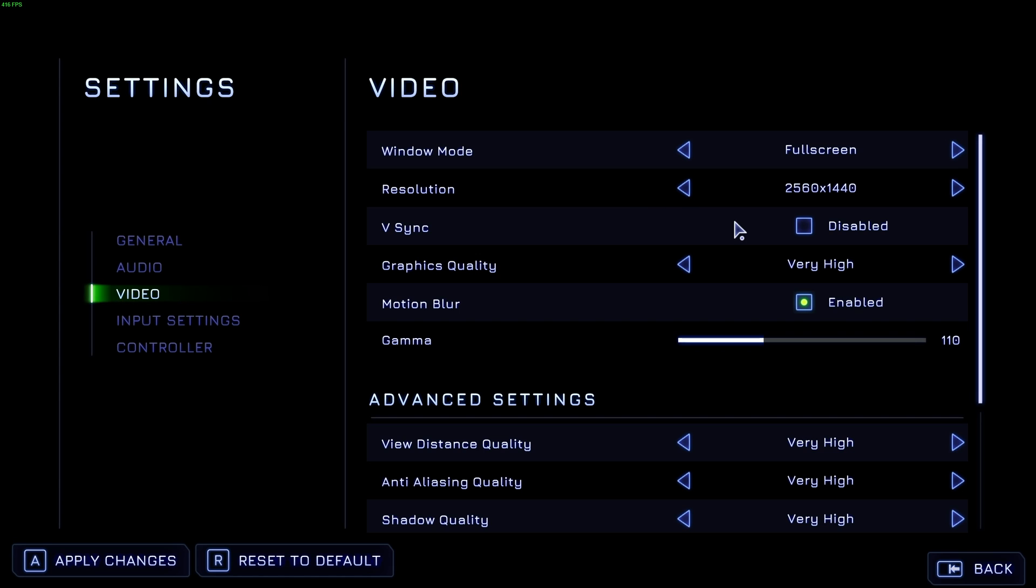V-Sync should be turned off unless you're getting screen tearing, where the top and bottom half of your screen don't match up. Graphics quality, we'll get back here in just a moment.